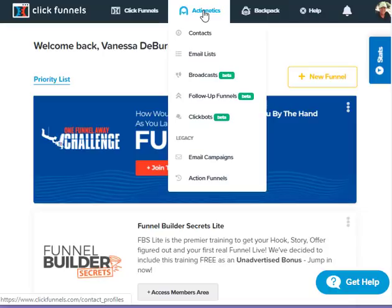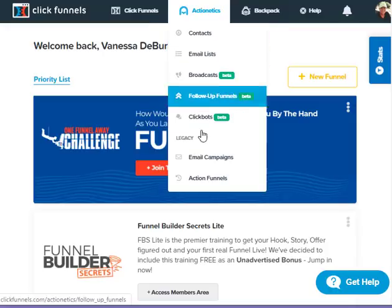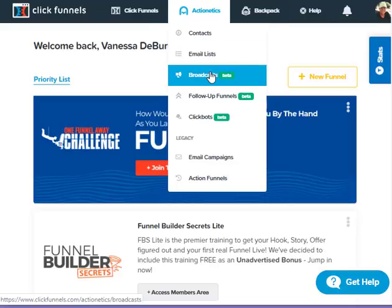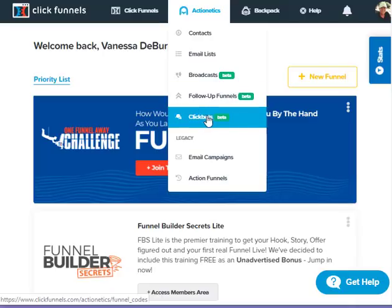What I like about ClickFunnels is they have a tab up here called Actionetics. You can get rid of your autoresponder — get rid of your ActiveCampaign, AWeber, or MailChimp — and do it right here within ClickFunnels. Everything is there. When you build a funnel and you want to collect emails, everything's right here. You don't have to leave the tab and go someplace else. You can collect your emails, your contacts, send out your broadcasts, create templates, and do follow-up funnels just like ActiveCampaign. ClickBots are also here, so you don't need your ManyChat anymore for Facebook messaging.